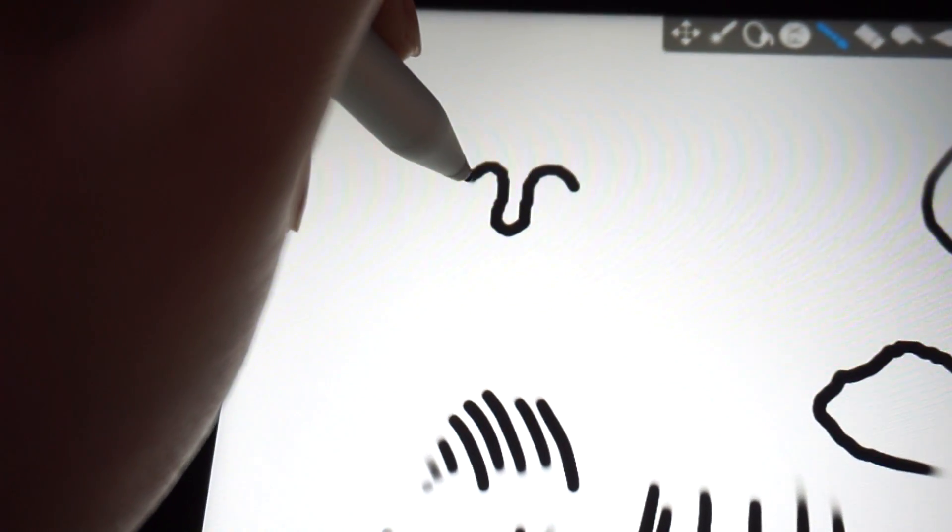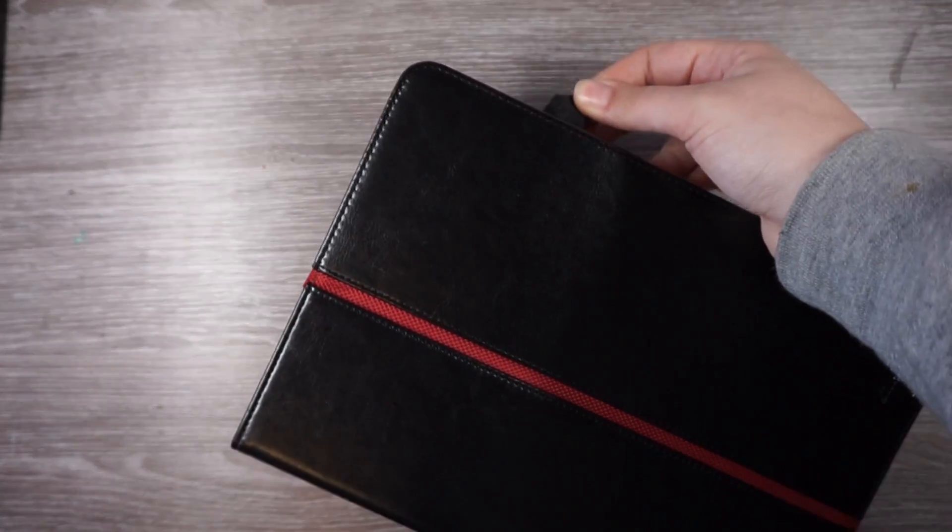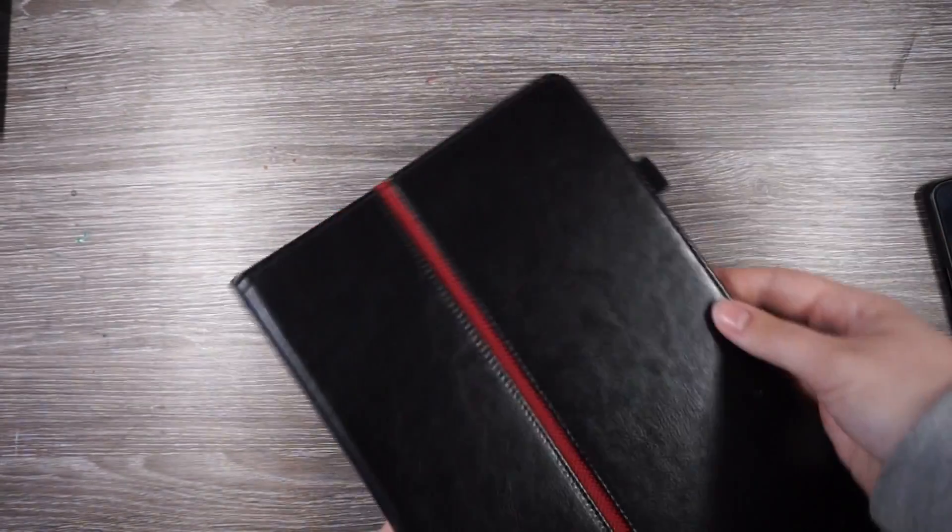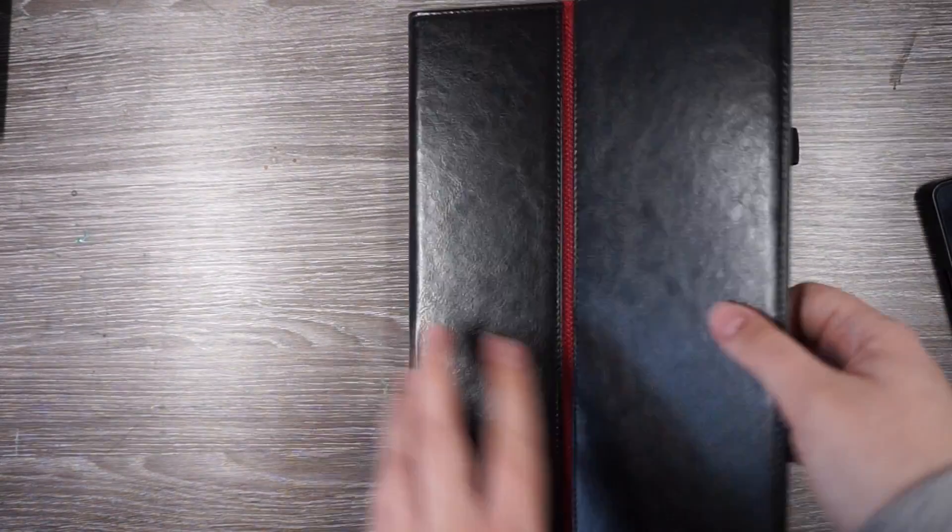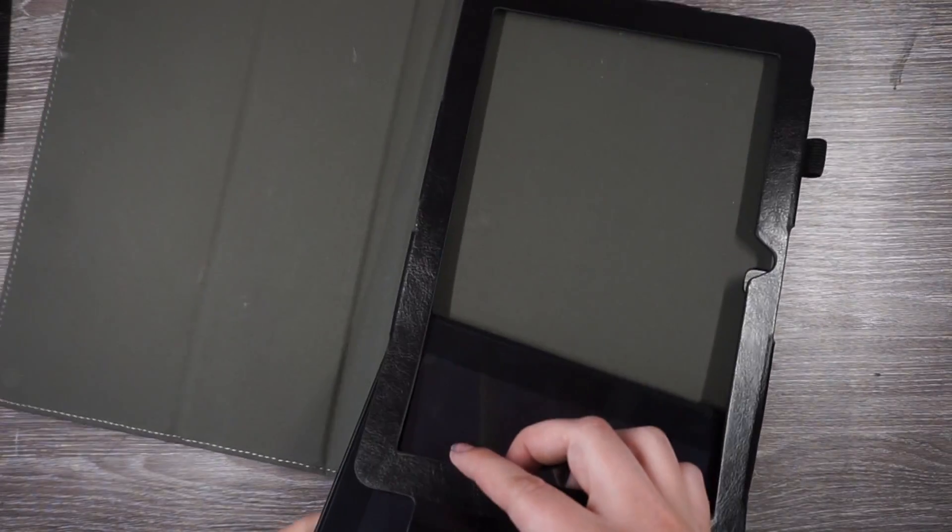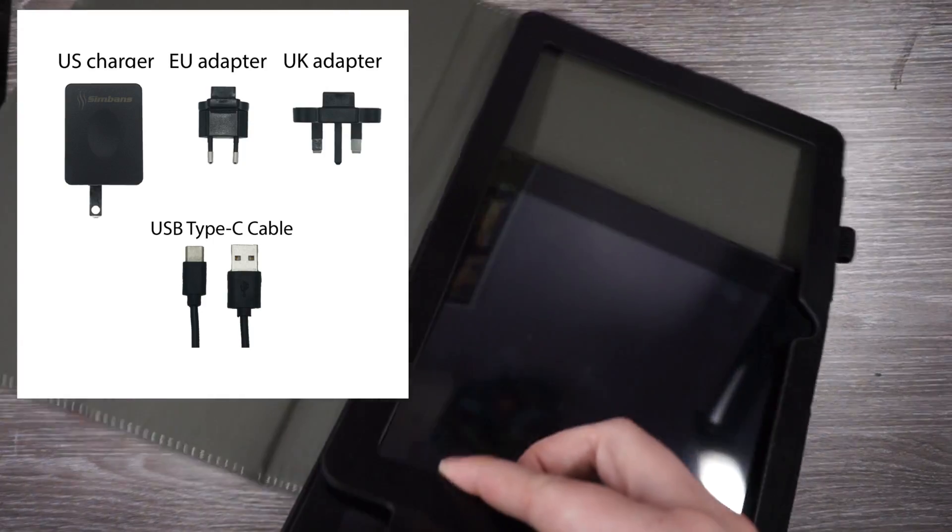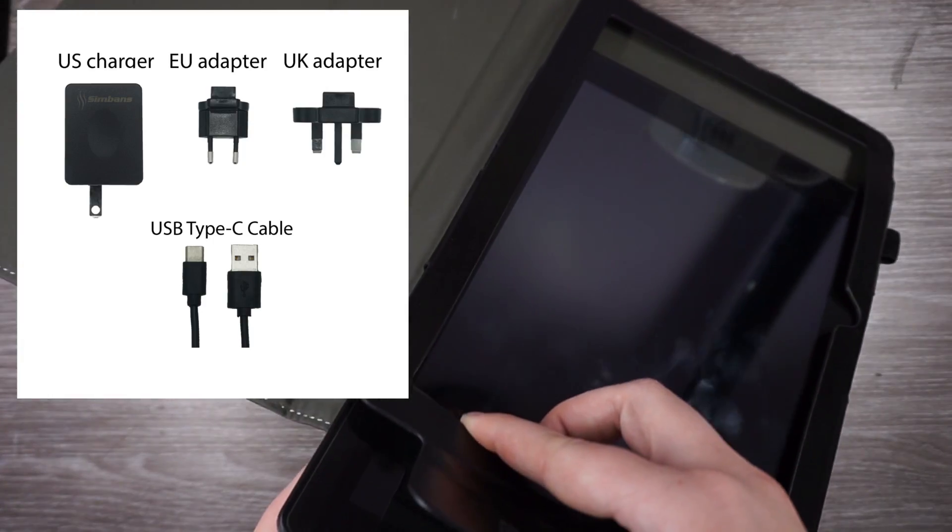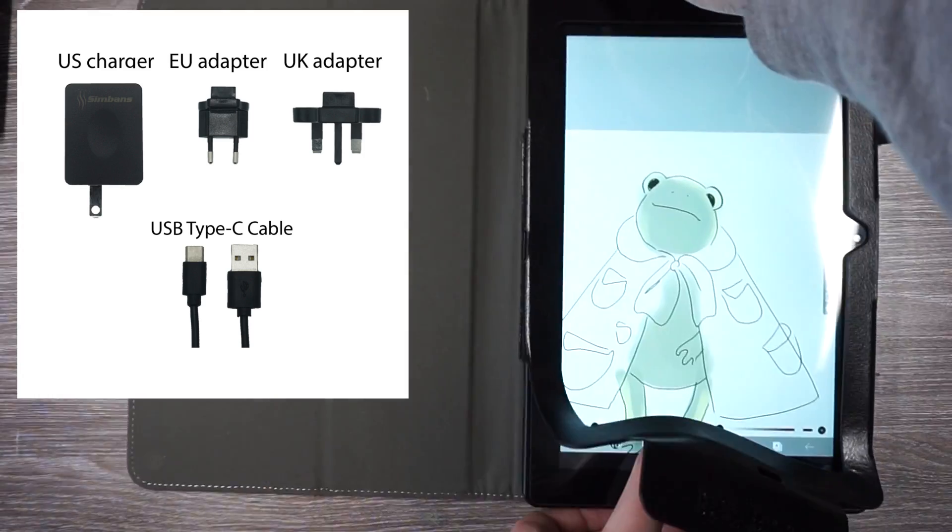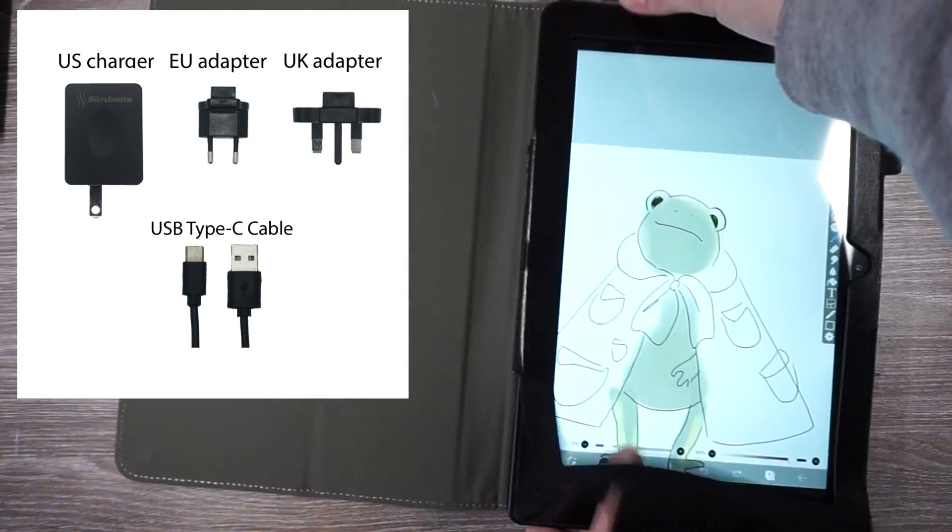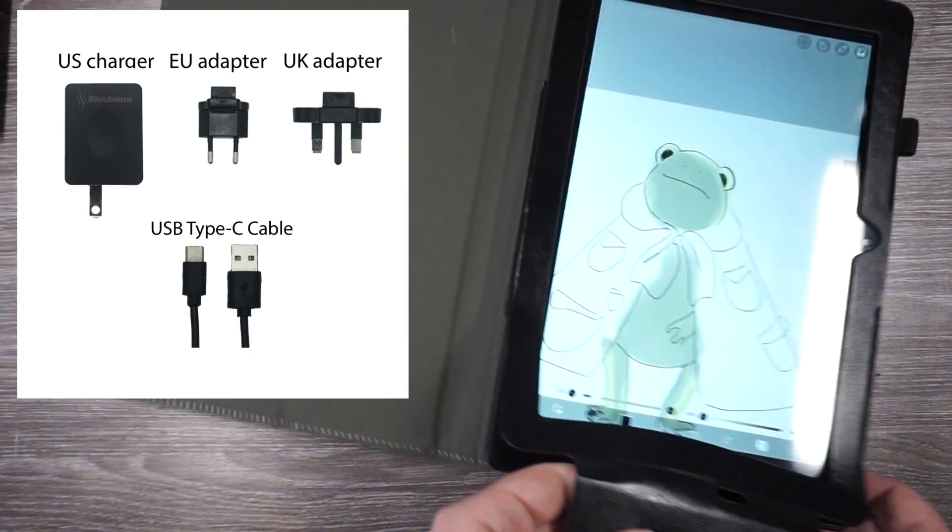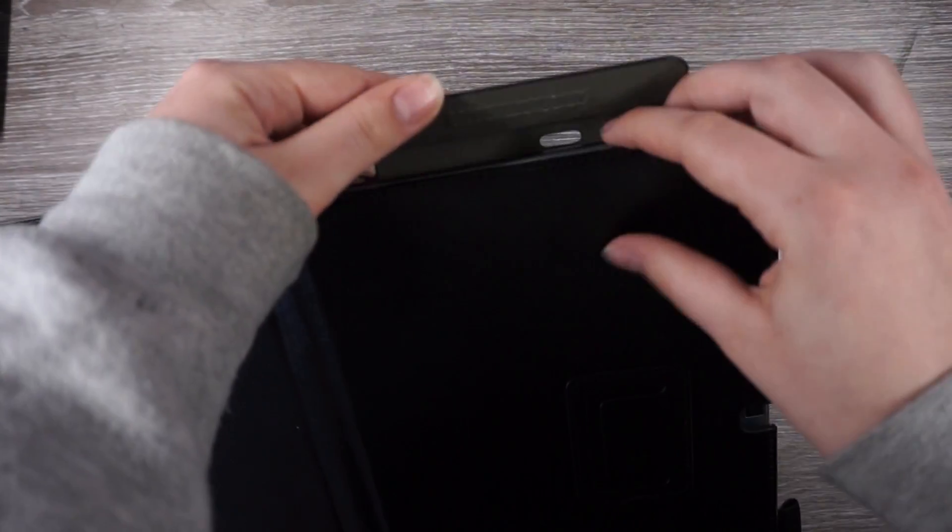And it actually comes with a case and a screen protector pre-installed. The case is fairly nice. I like the design of it. It allows you to prop it up. It comes with a tablet, the pen, the case, a US charger, a Europe and different Europe adapters, a UK and Europe adapters, a USB-C type-C cable, and a user manual. So that's what's in the actual box.